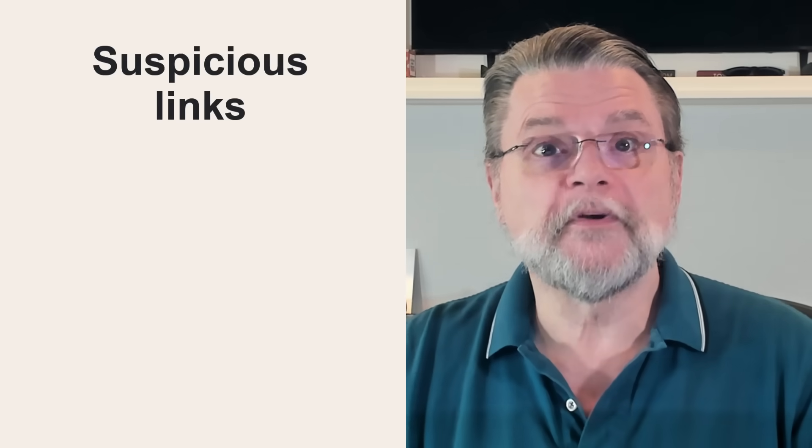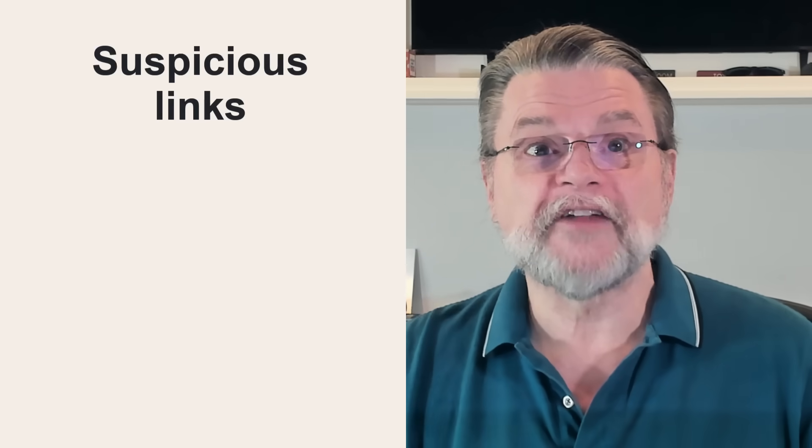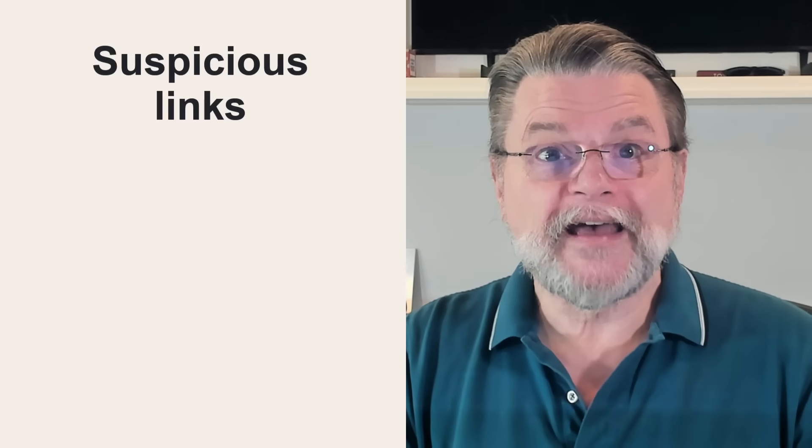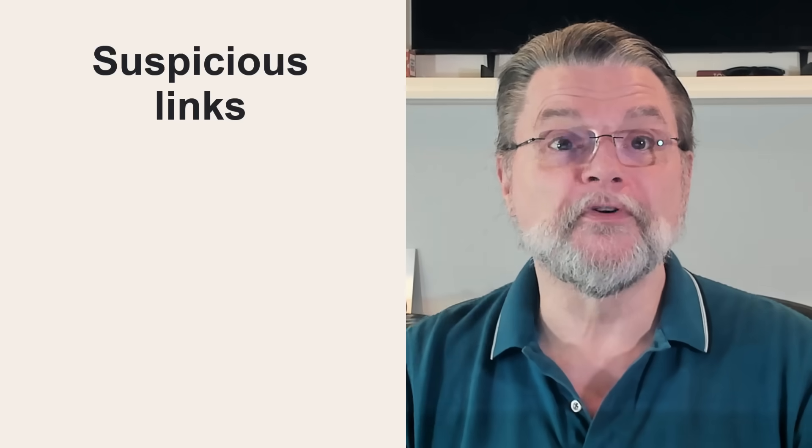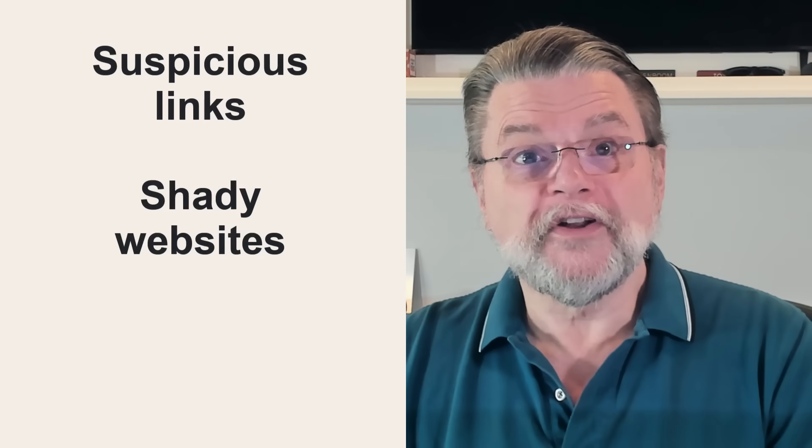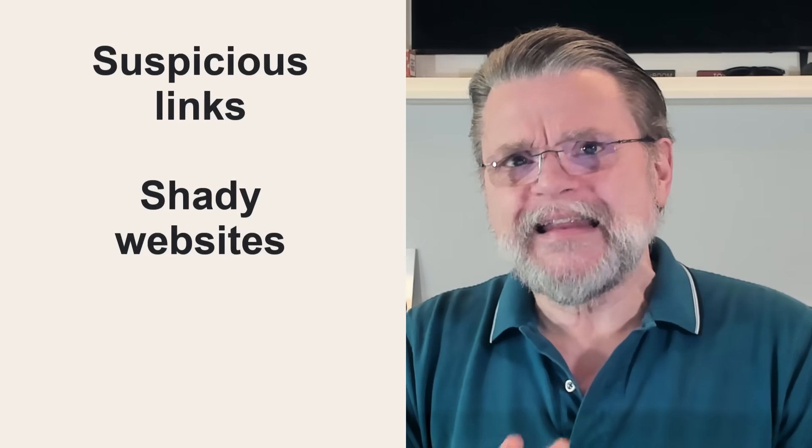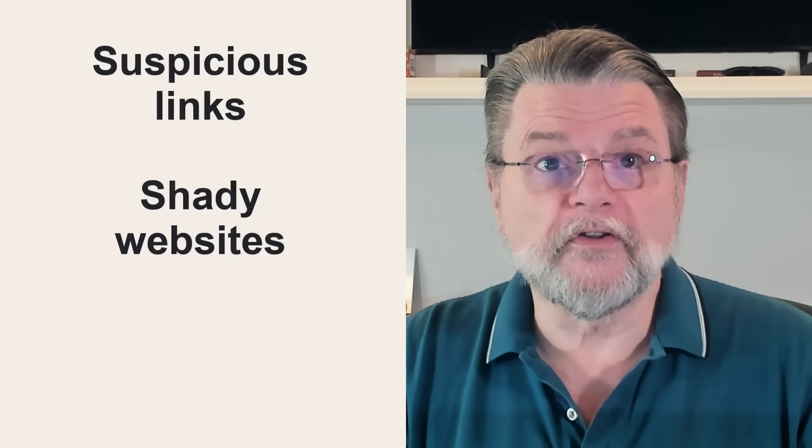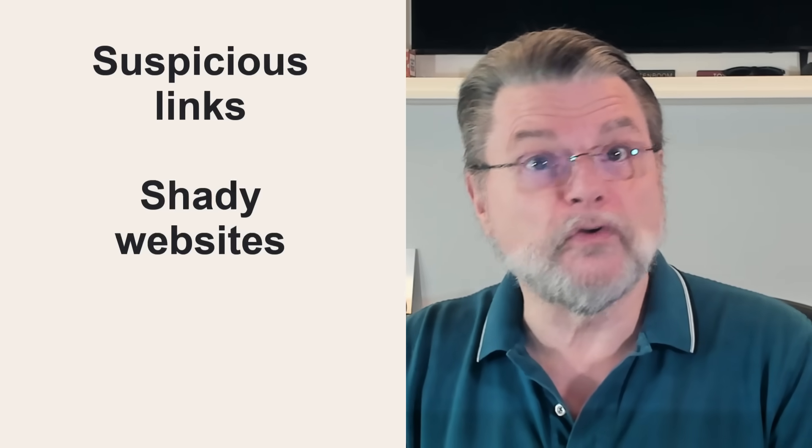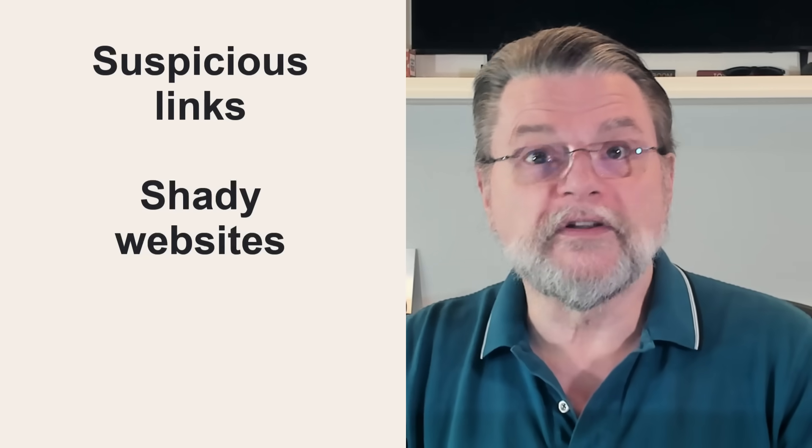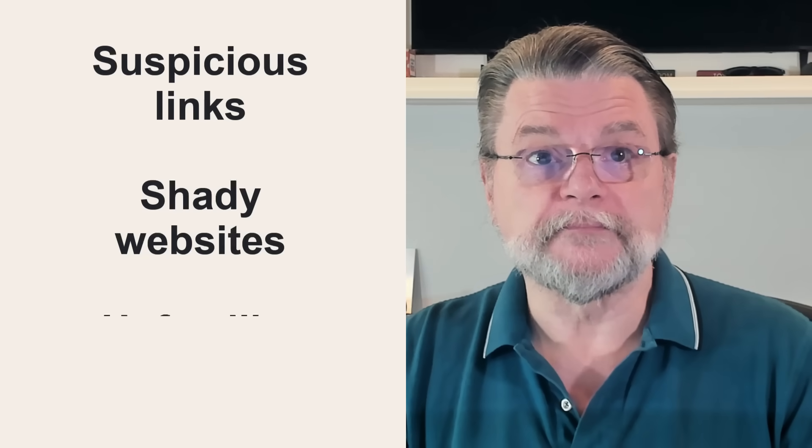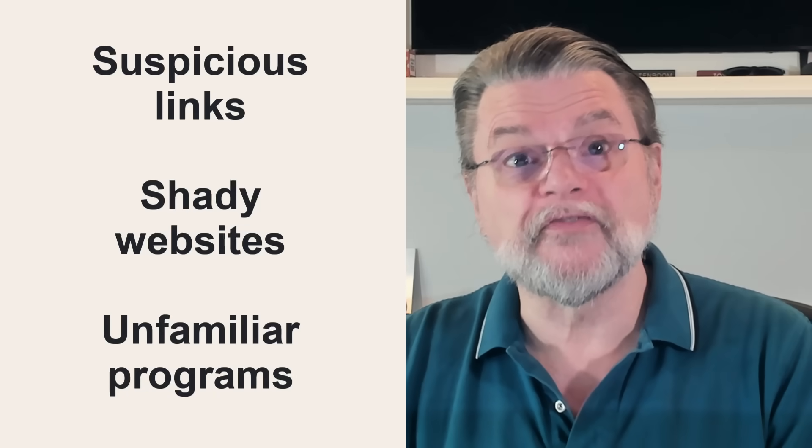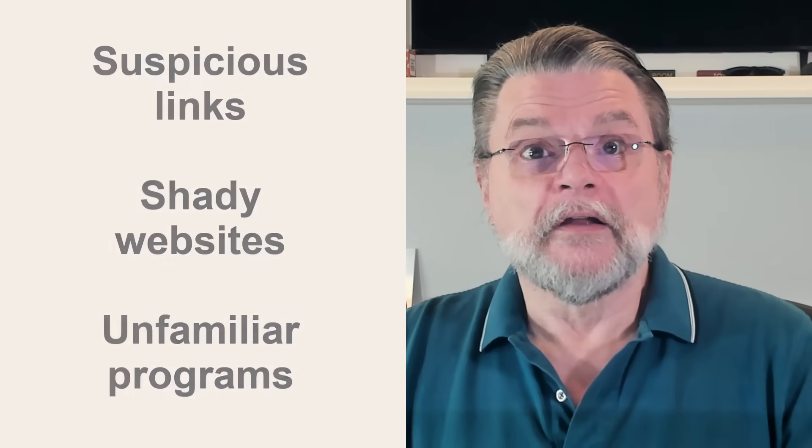Don't click on suspicious links or open suspicious attachments. Hint, all links and attachments are suspicious until proven otherwise. Avoid shady websites. Now, shady is definitely difficult to define, but it generally falls into sites that promise things that are too good to be true or use overly dramatic wording to get you to visit. Don't install unfamiliar programs without first doing your research. To start, make sure you really need what it is you're thinking of installing.